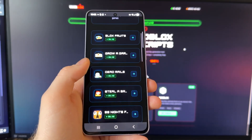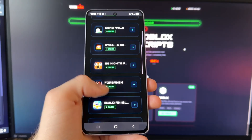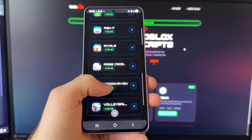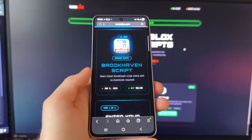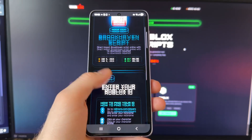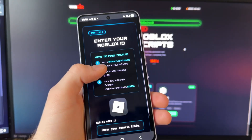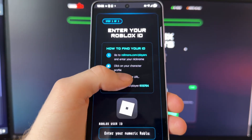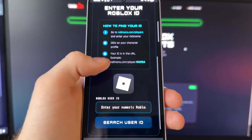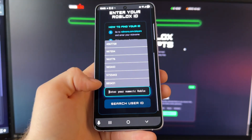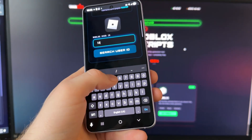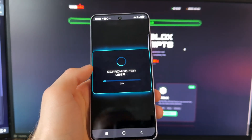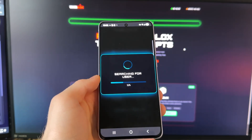On this list, scroll down until you see Brookhaven — there it is — click on it. Now you need to enter your Roblox ID. If you don't know what your Roblox ID is, they explain how you can get it. I'm going to enter mine. Okay, search user ID.